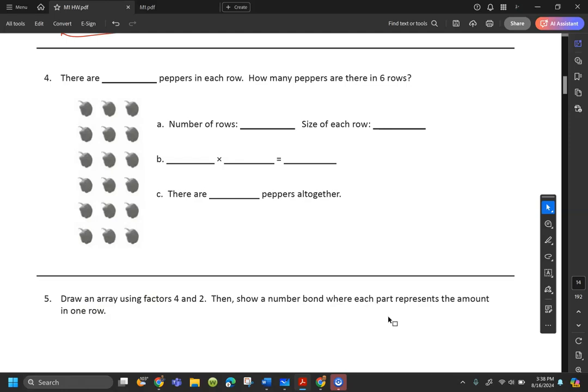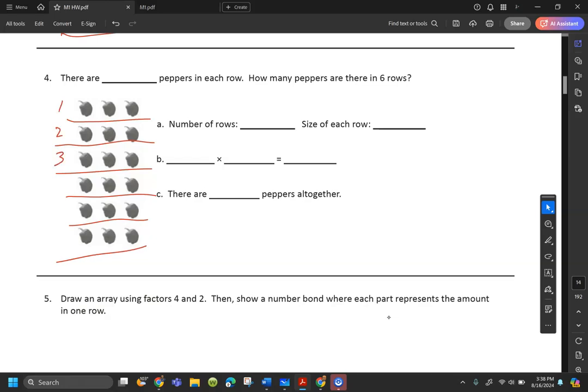Number four: there are blank peppers in each row — how many peppers are there in six rows? I see the word 'rows' again, so I'm going to make my rows and label them. How many in a row? We've got one, two, three. I can count all of them or count by threes: 3, 6, 9, 12, 15, 18. Now that I labeled, I'm able to answer the questions a lot easier.